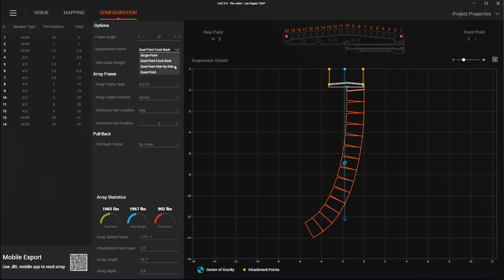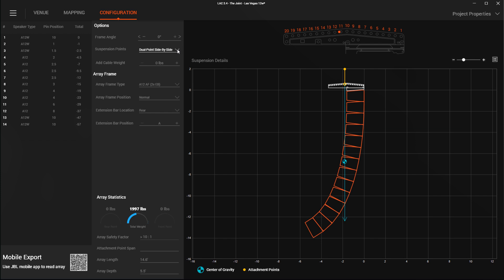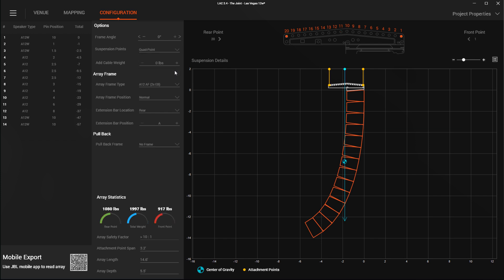Dual point, side-by-side, assumes two suspension points on the horizontal axis will be used, and quad point assumes four corner suspension points on two extension bars are used.